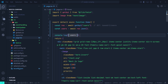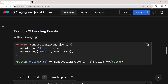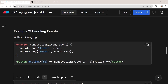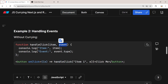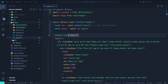Now let's move on to the next example: handling events. Let's say we have a button with an onClick event where we pass a callback that takes an event e, and inside it we call a handleClick function that takes two arguments — the item and the event — and logs both the item and the event type. Inside the callback we call this function with item one and the click event.